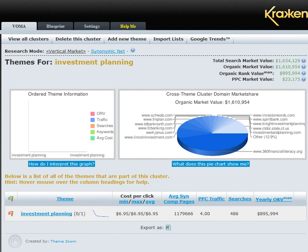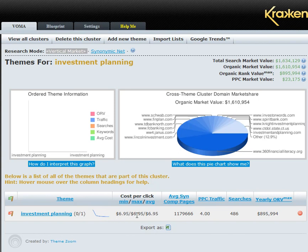One of the things that the more expensive tool Kraken does that the last keyword tool cannot is give you a cross-theme cluster domain market share overview of all the domains that are dominating for the word in question, depending upon if you've drilled in or not. Right now we are looking at the investment planning keyword, only at the vertical market. You're looking at a range of cost per click from smallest to largest, and this number is the average number of competing pages on Yahoo and Google for the synomic set.